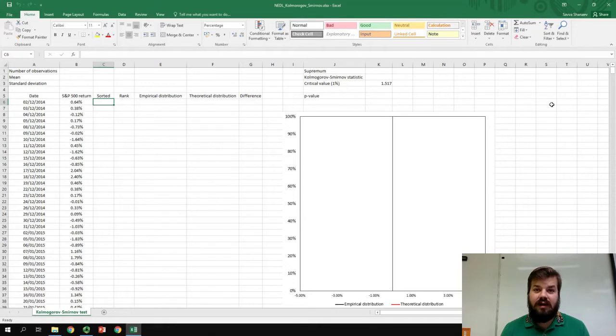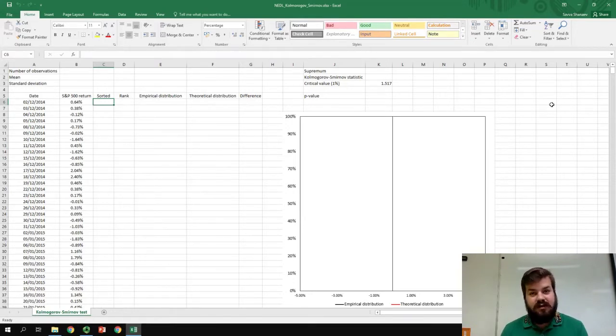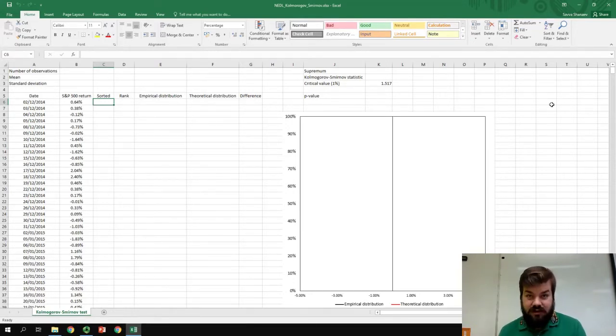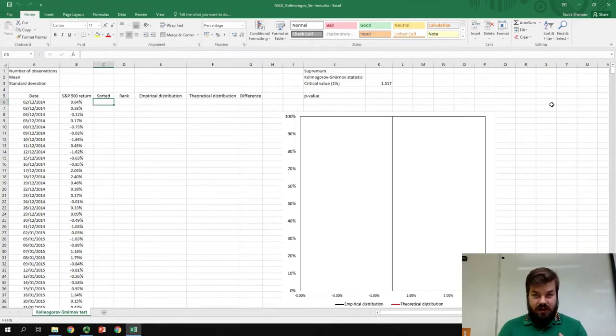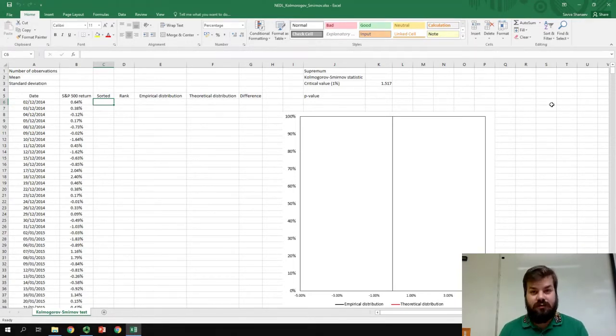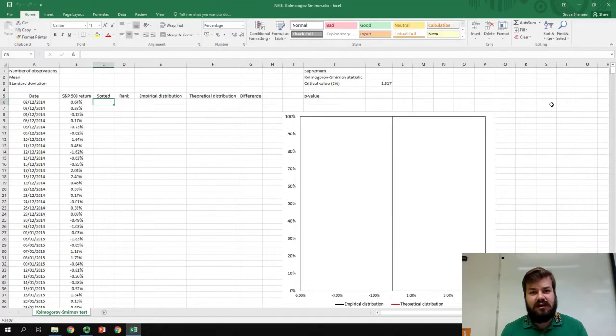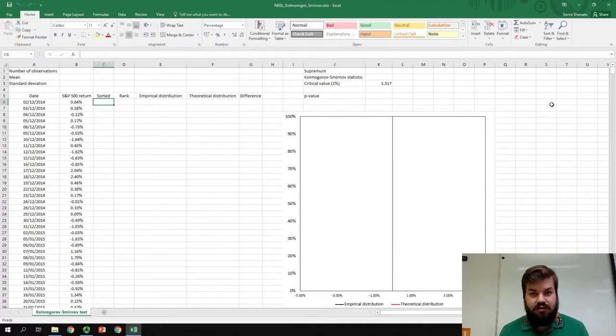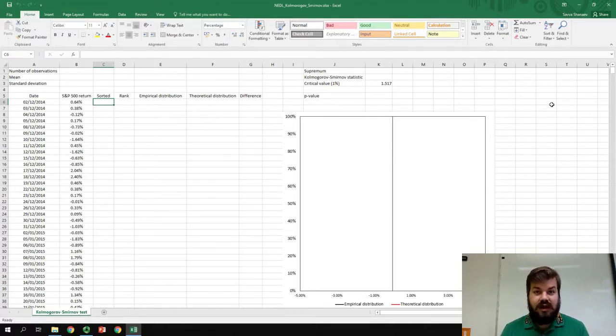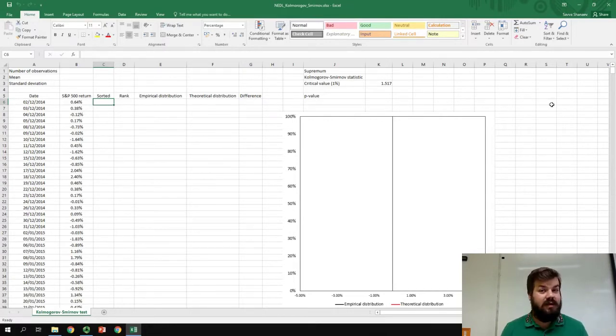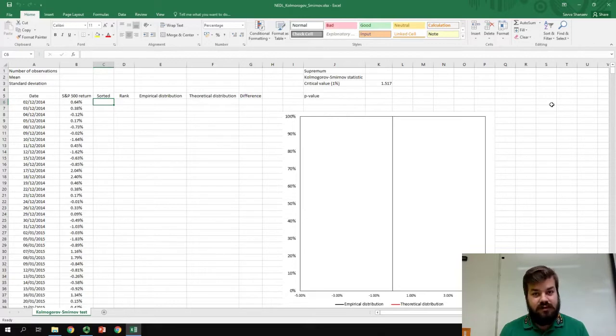...have in their inherent assumption that the returns of assets are normally distributed, so the returns follow normal distribution. Kolmogorov-Smirnov test can be used to assess how believable is this claim, are the returns really normally distributed or not, because it has a lot of implications for the applicability of well-known and frequently used models.